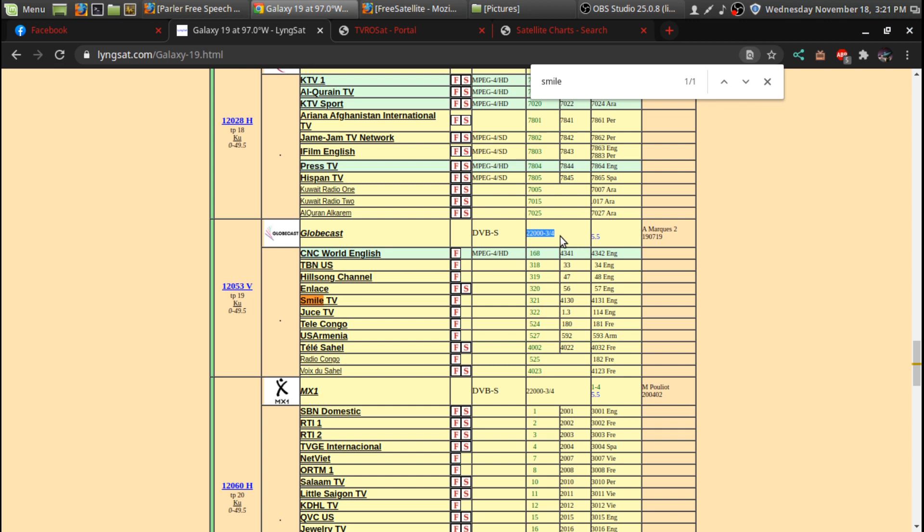If you were just setting up a receiver and didn't have it entered in, this is how you could enter it. So the frequency is 12,053. It's already entered in, but I'll just give you an idea how to get it on your system.